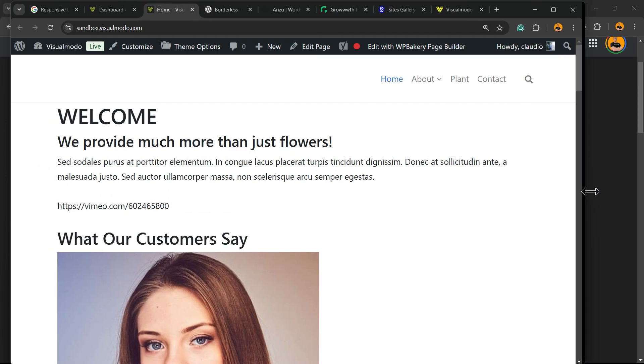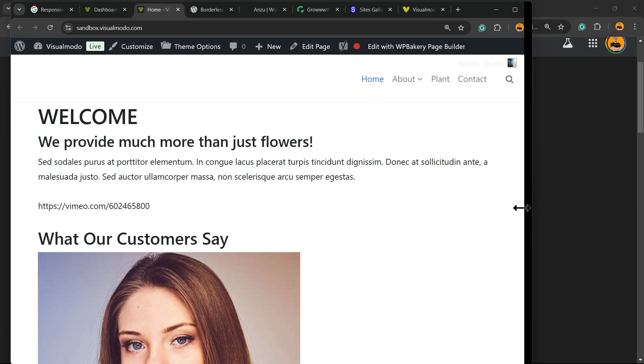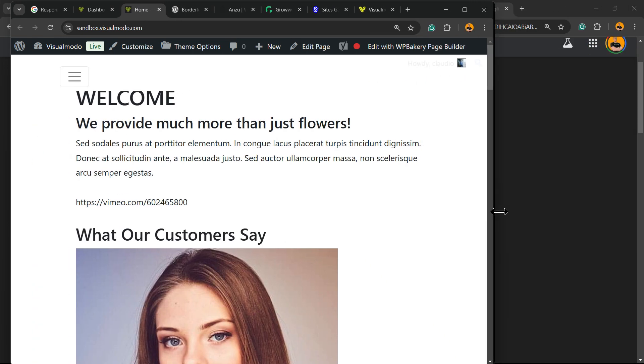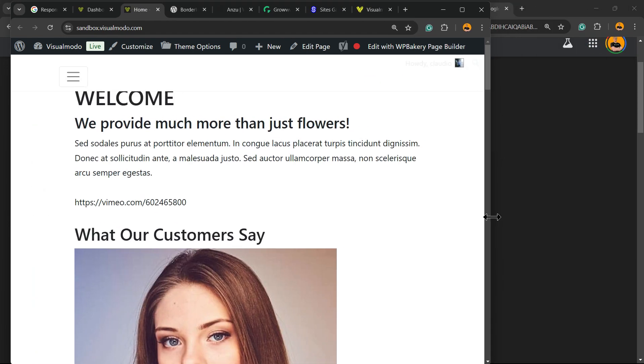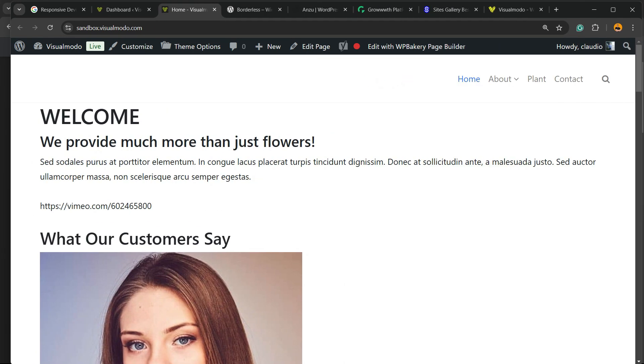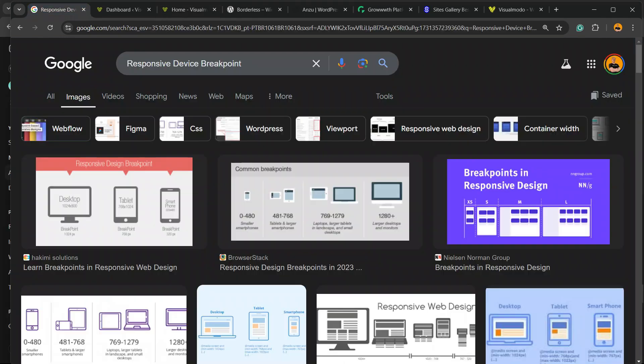As you can see, the menu breaks down. So how to change? First thing, go to WordPress dashboard.